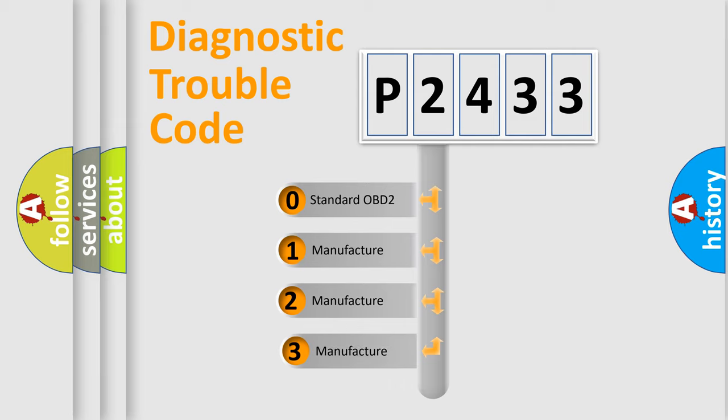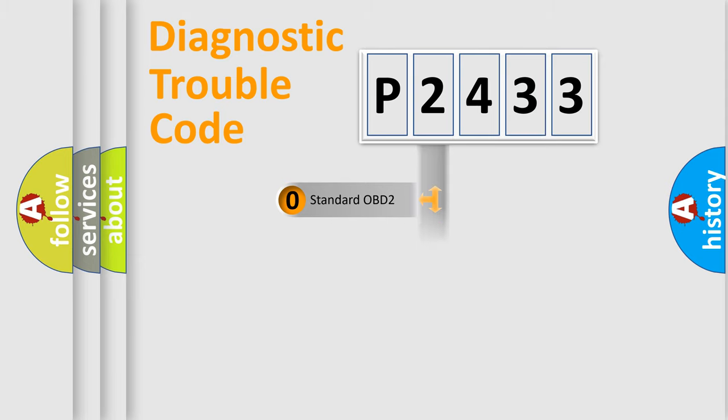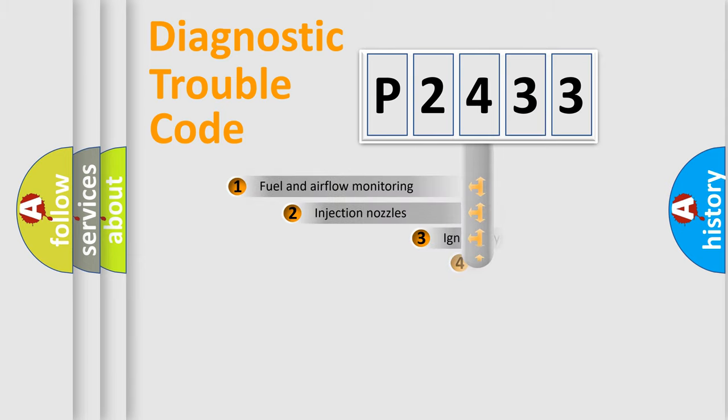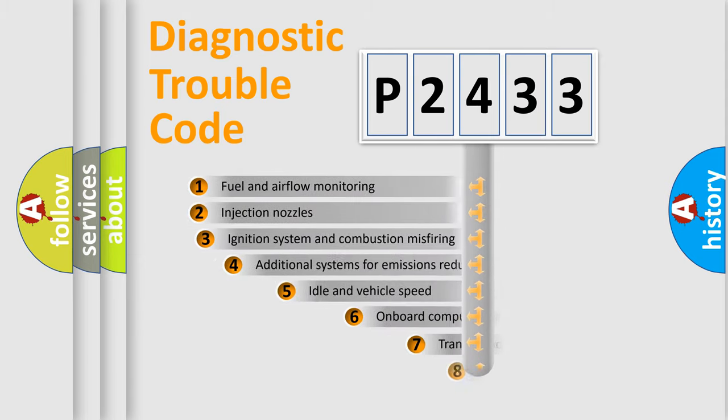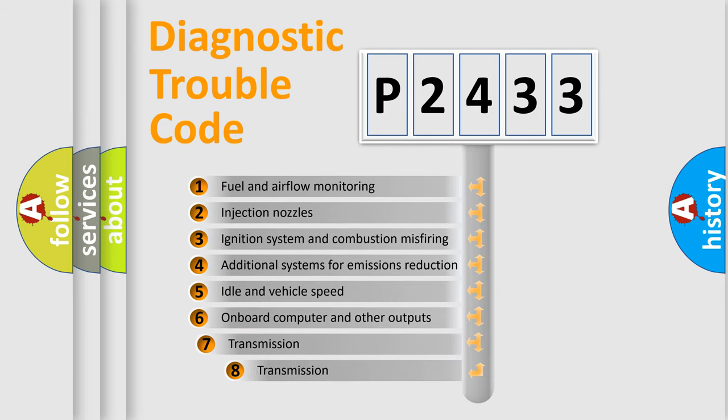If the second character is expressed as zero, it is a standardized error. In the case of numbers 1, 2, or 3, it is a manufacturer-specific error. The third character specifies a subset of errors.